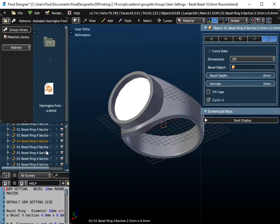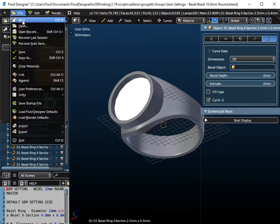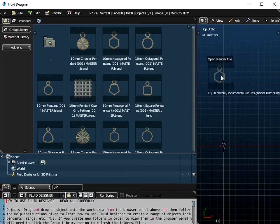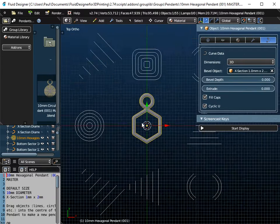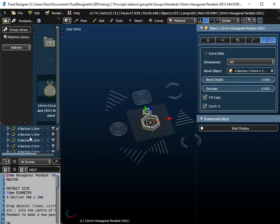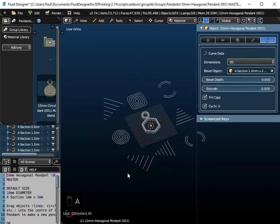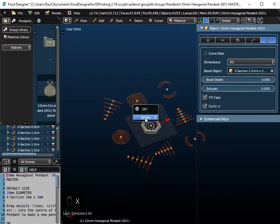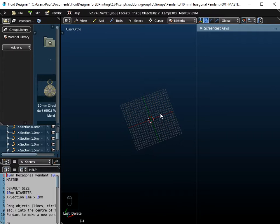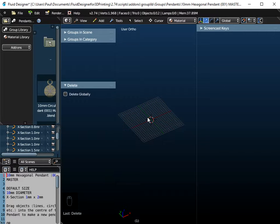I'm also going to use a Harrington font and use a capital letter A. So if I just go to File > New, I'm going to drag and drop one of the default pendants — these are actually in the free version of Fluid Designer — onto the workspace, so I get these cross-sections here which I'm going to use as part of the work. I'll switch on screencast keys so you can see any key presses. This workspace area is about 20mm by 20mm, which gives you some idea of the size of the finished pendant.